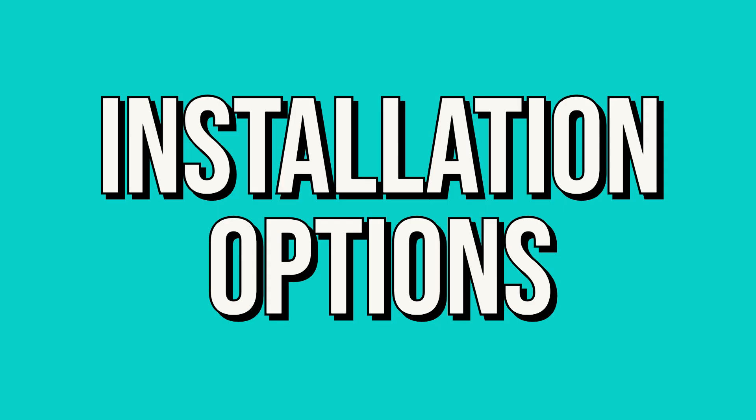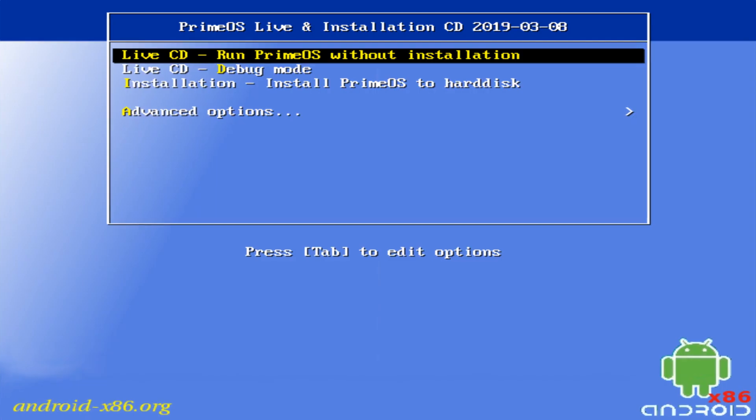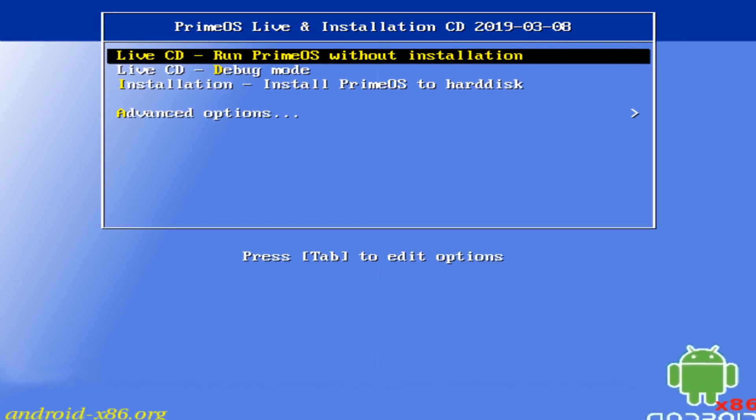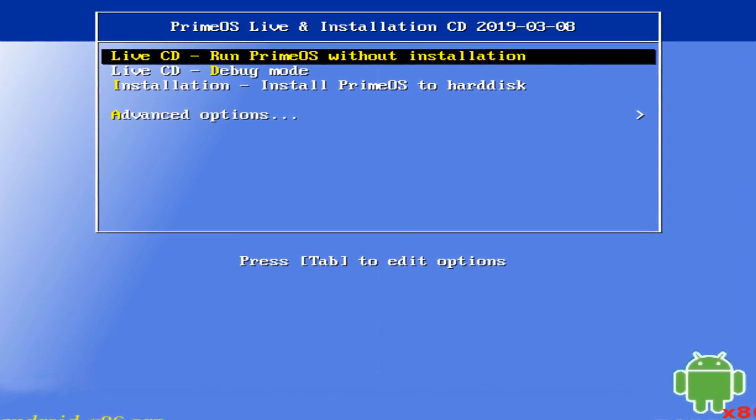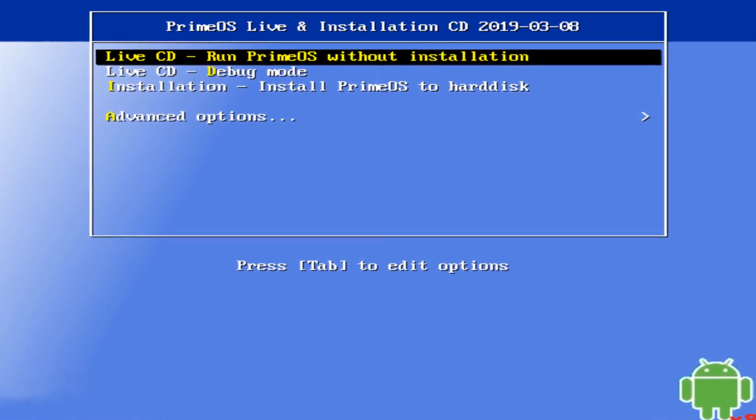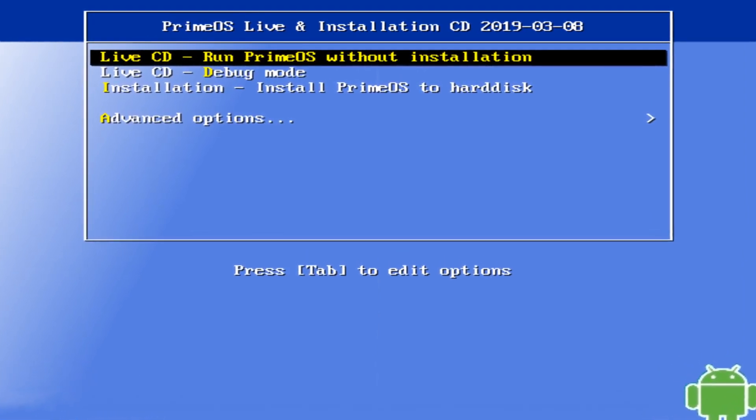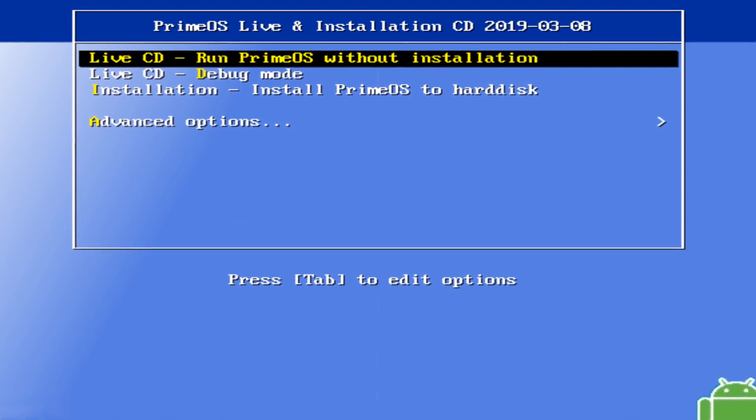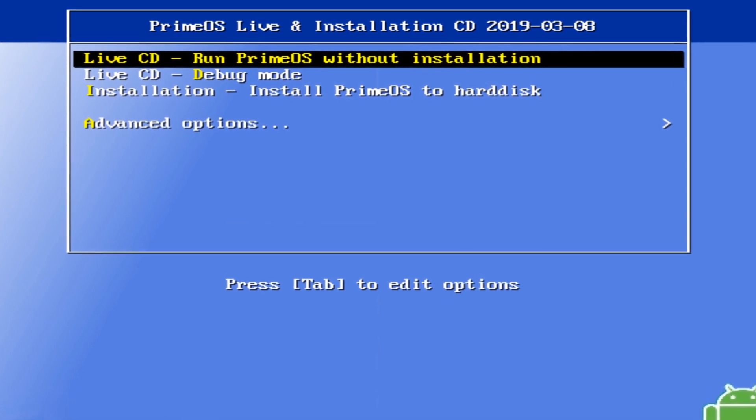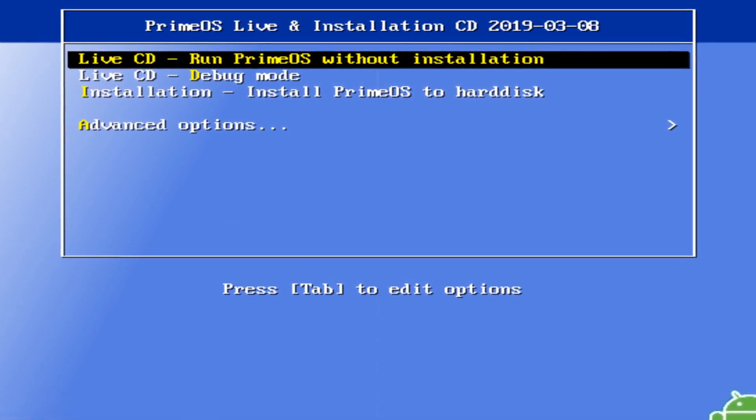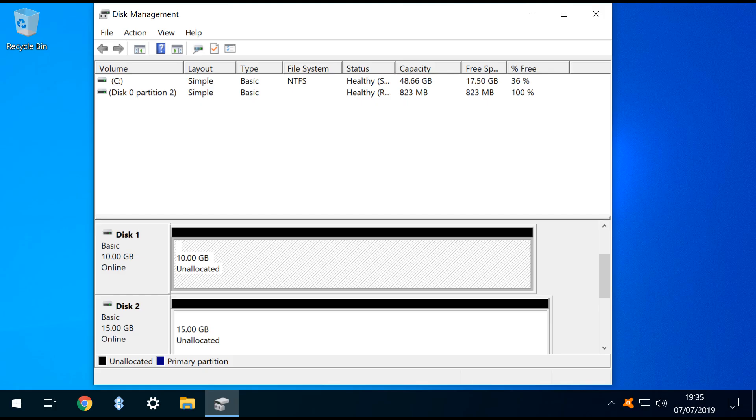We essentially have three installation options. To sample PrimeOS without installation, we can use the installation media as a live USB, operating without leaving a permanent footprint on the system. At the other extreme, we can partition an existing hard drive and dual boot alongside Windows.